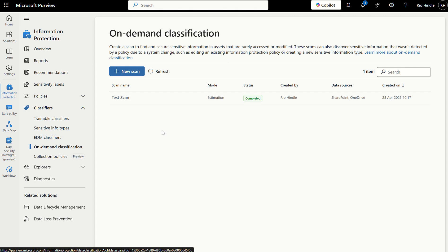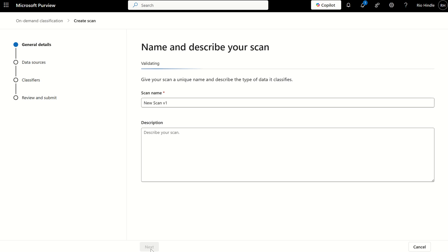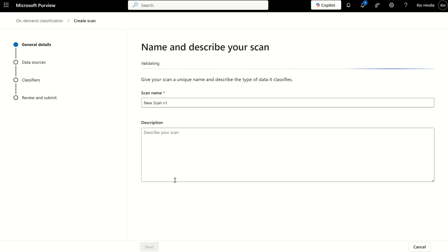How we get started is we create a new scan, and this will ask us to create a name. We'll give the scan name a new scan. We can give it a description. It's not mandatory. When we press Next, it will validate that the name's unique, and that is a prerequisite. Once that's loaded, it will ask us to define the data sources.